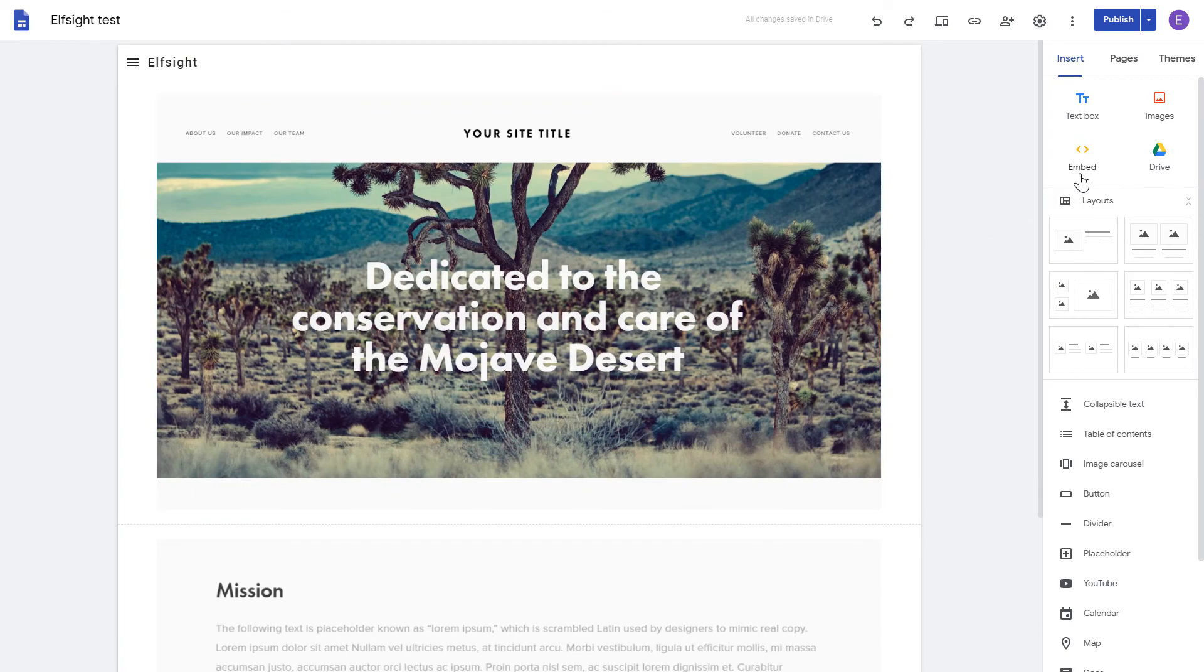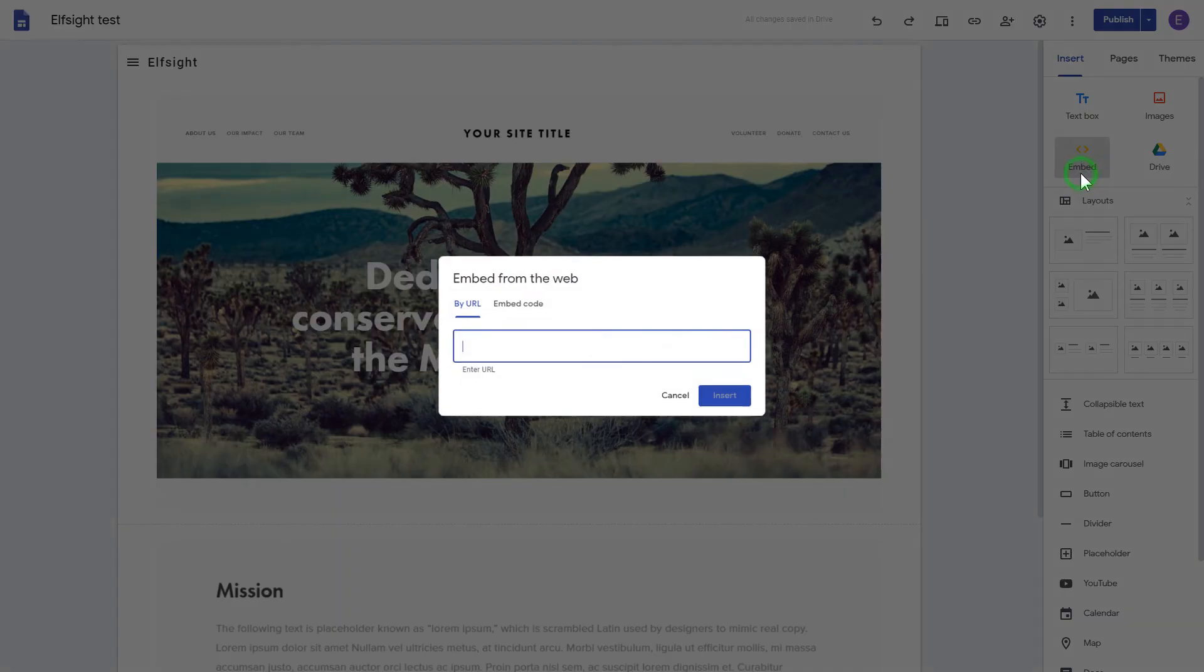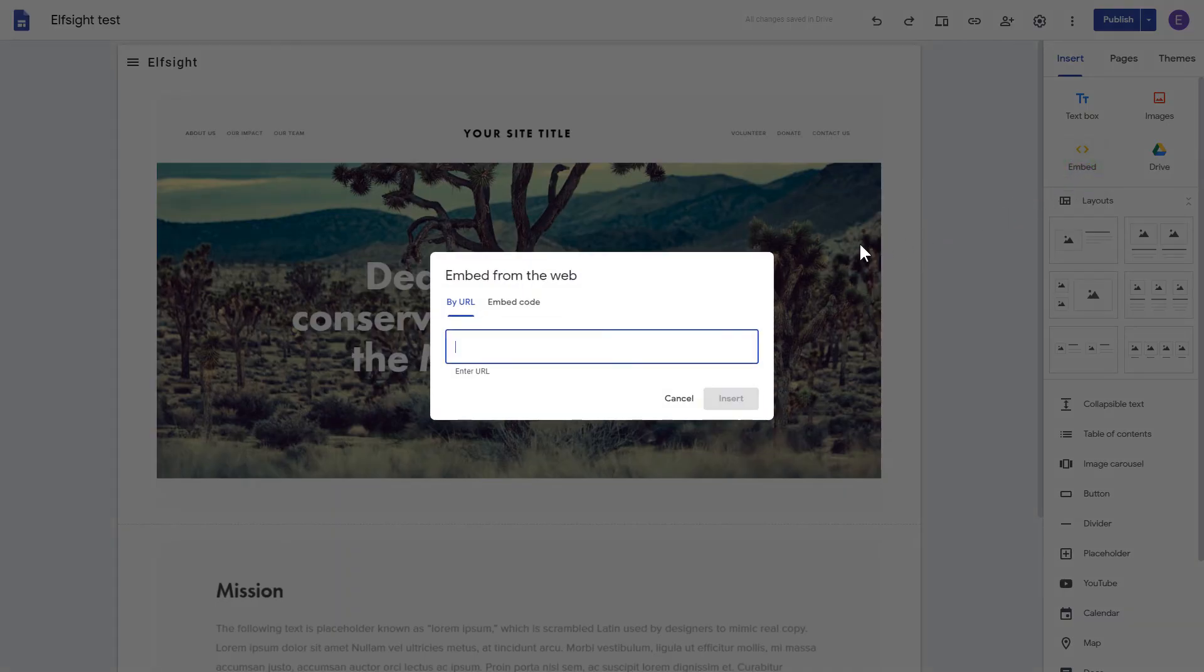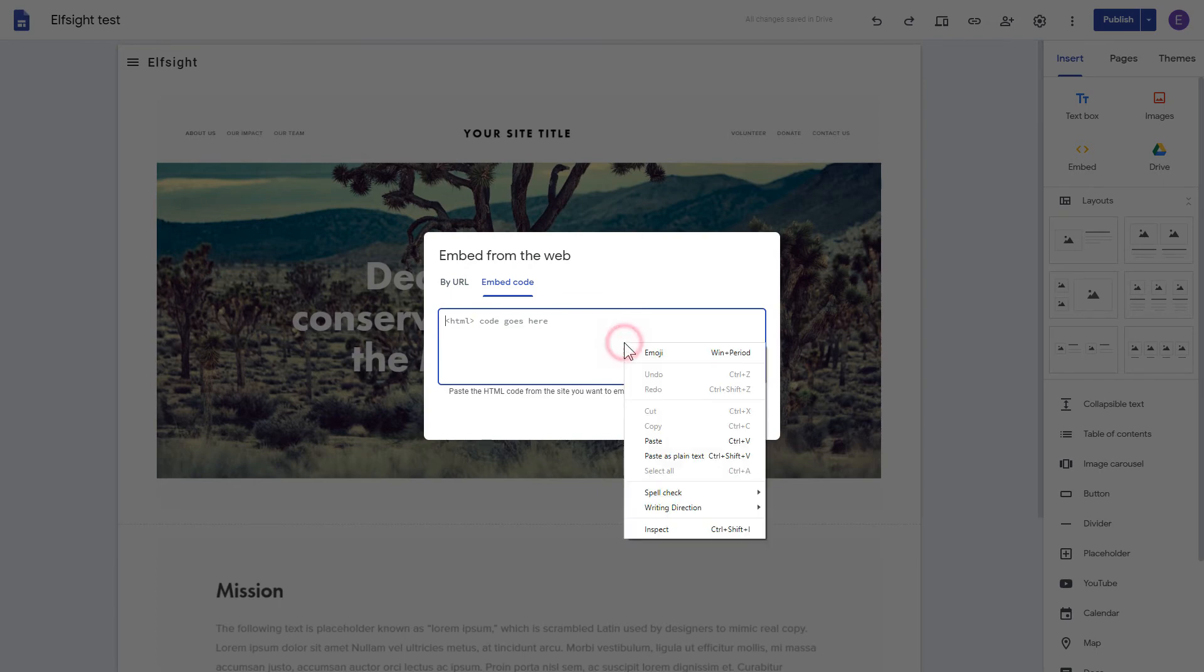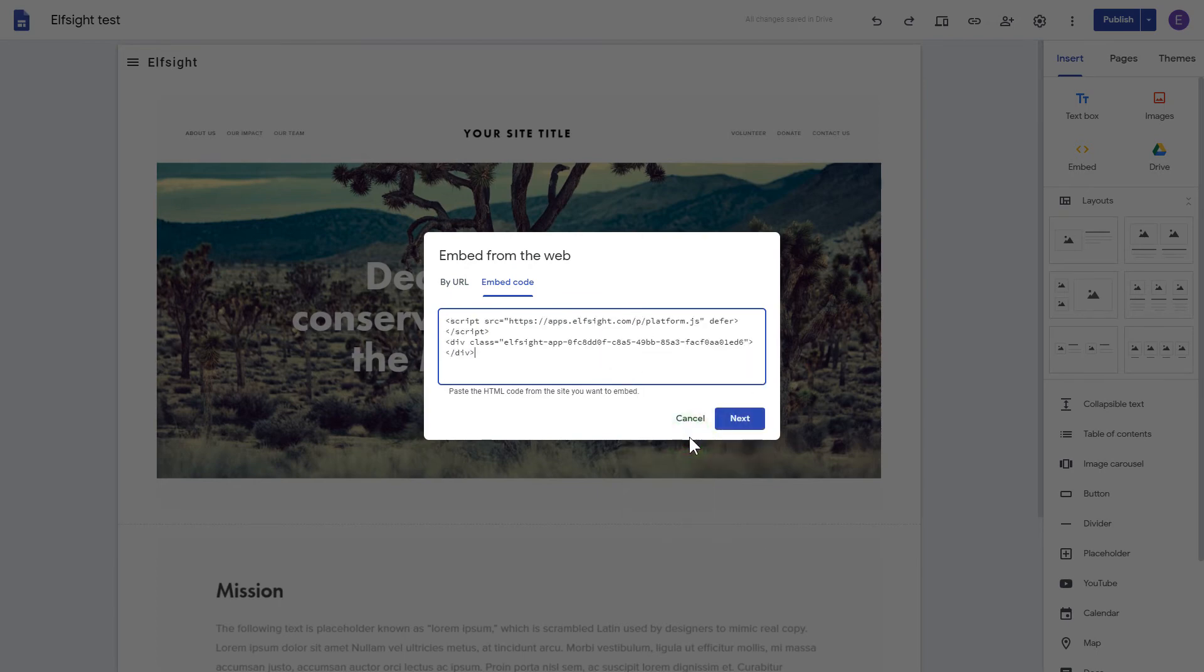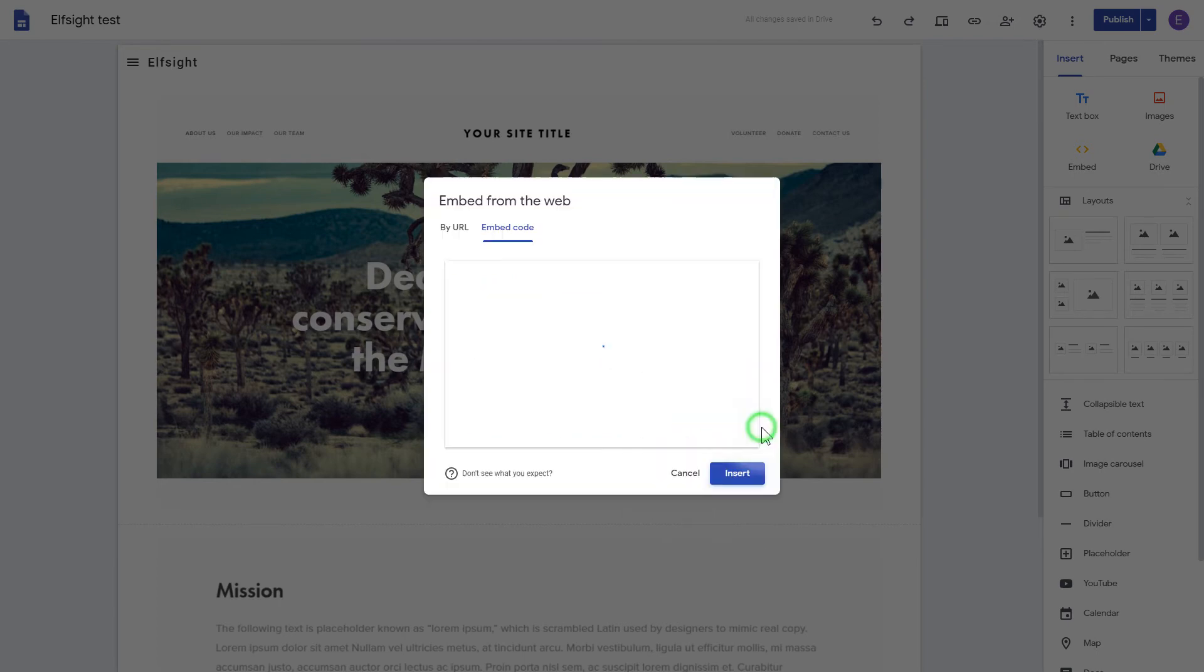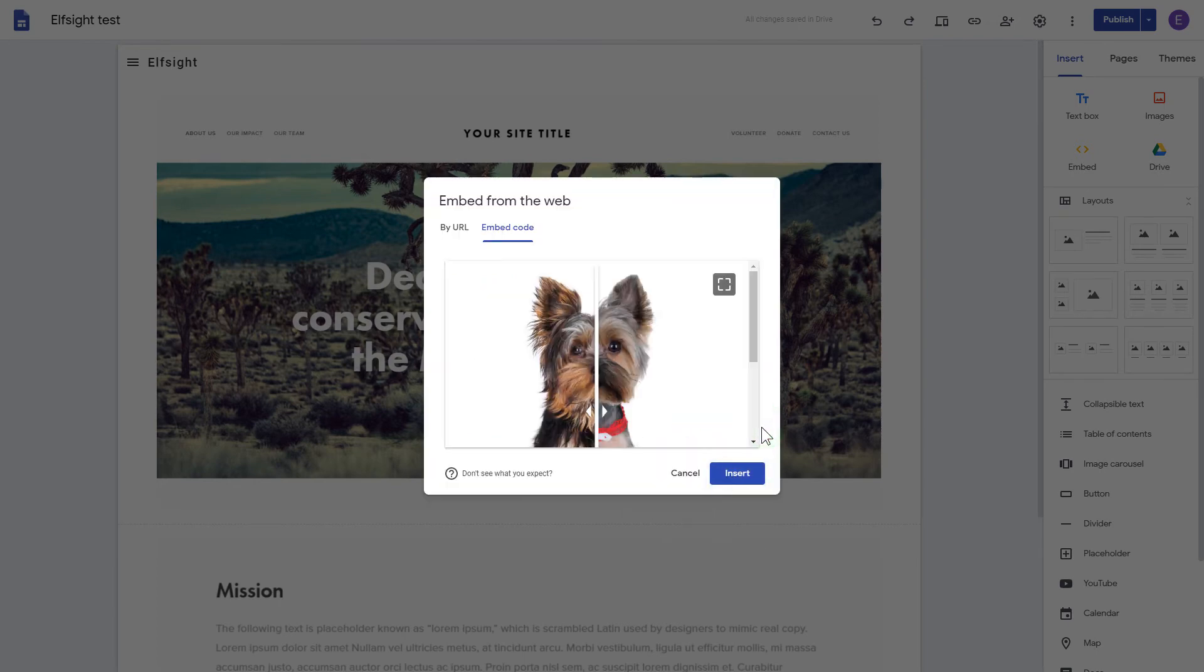Click the Embed button on the Insert tab. Paste your installation code on the Embed code tab. Click Next, and then Insert.